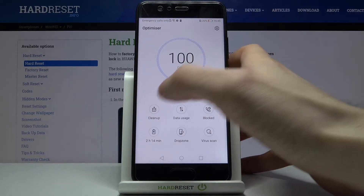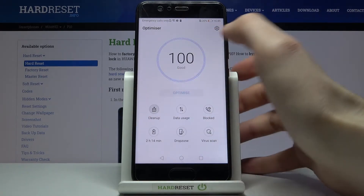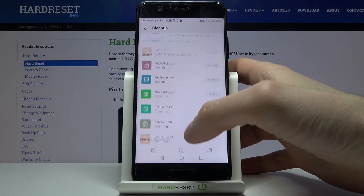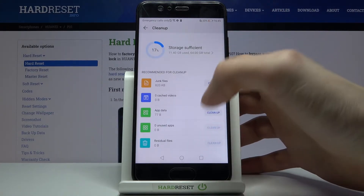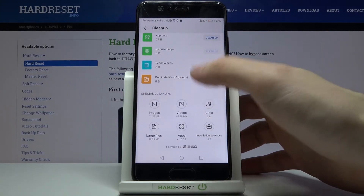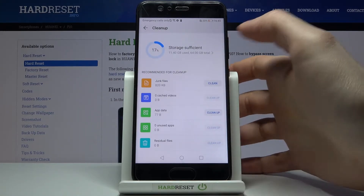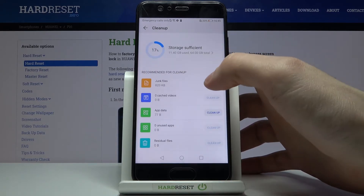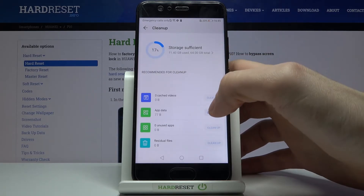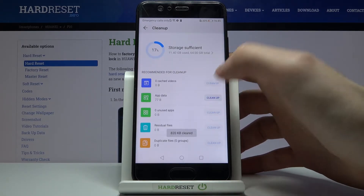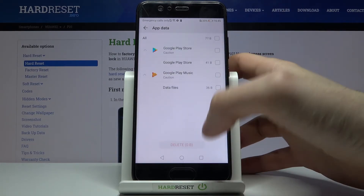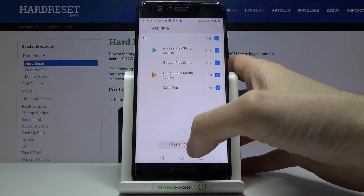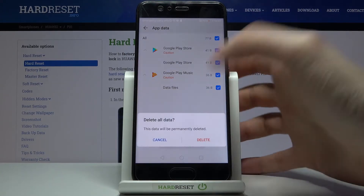You can also go to the clean up and clean junk files, cached videos and other stuff that you don't need, and this will eventually help you to speed up your device.